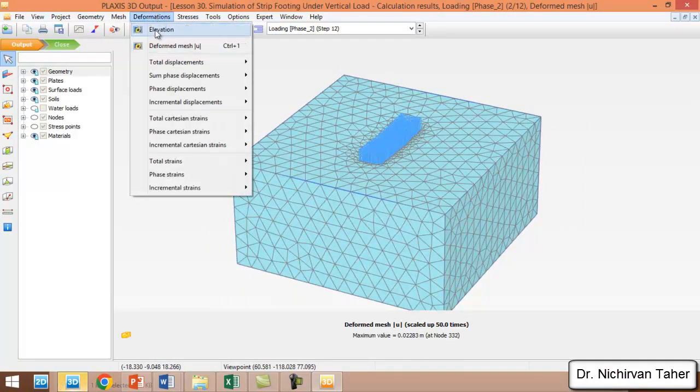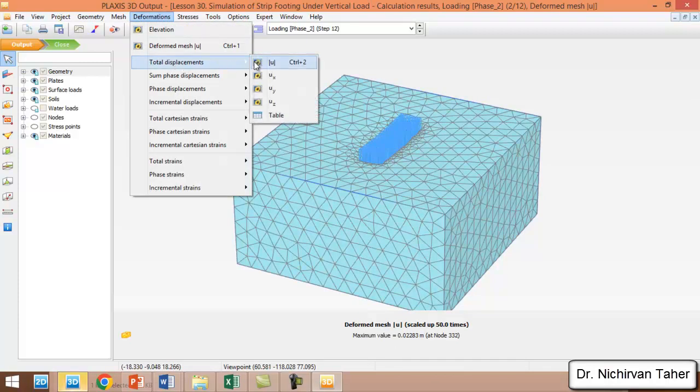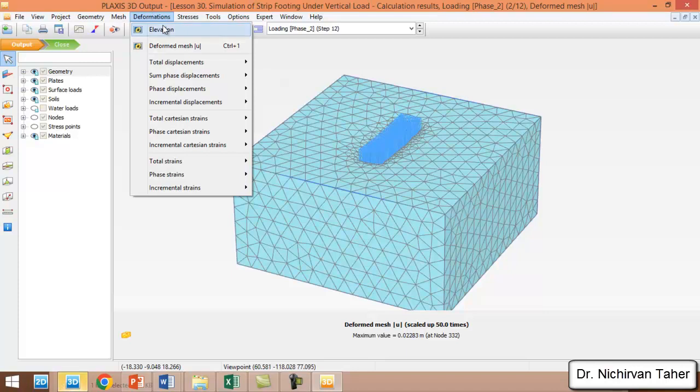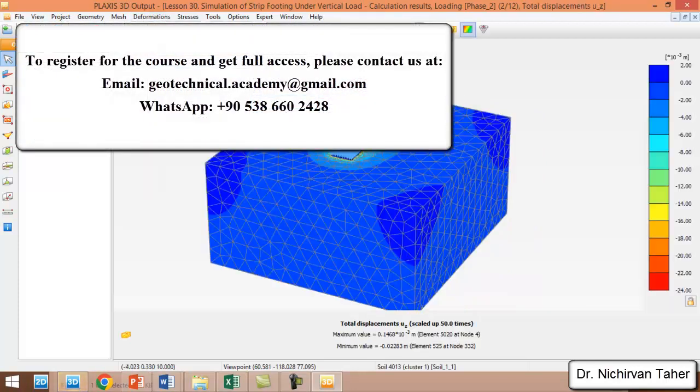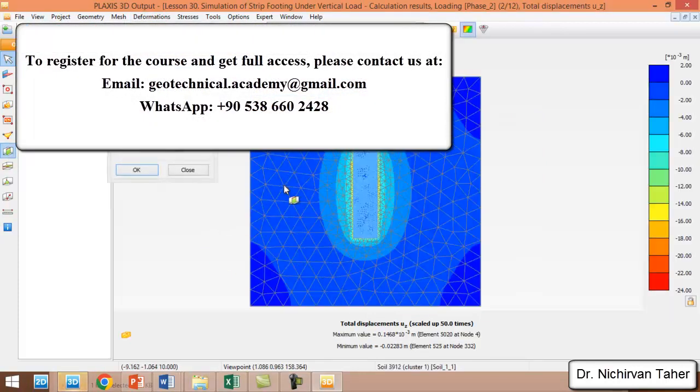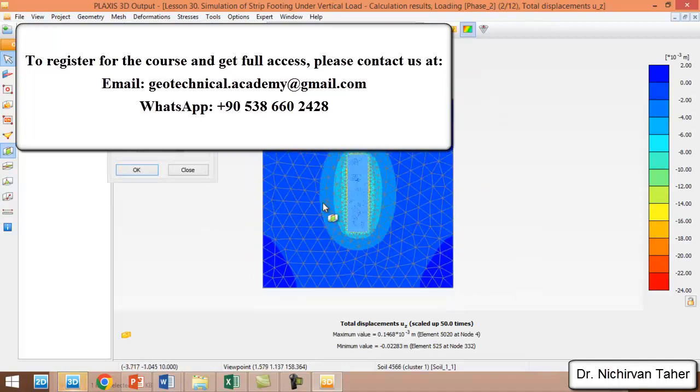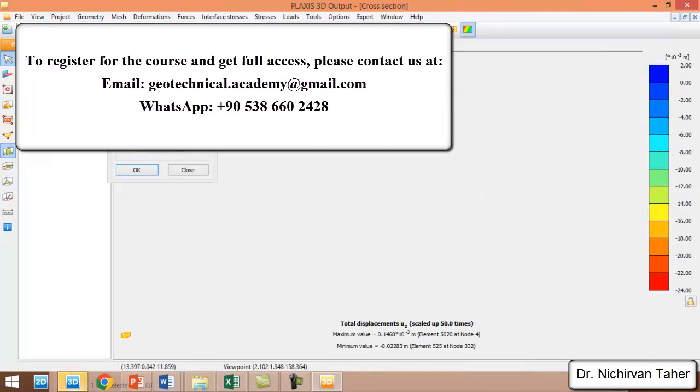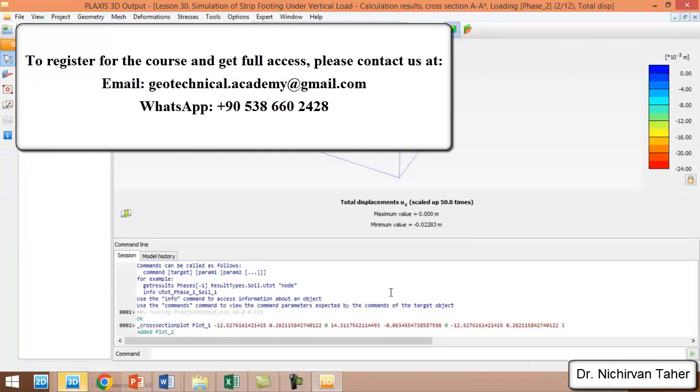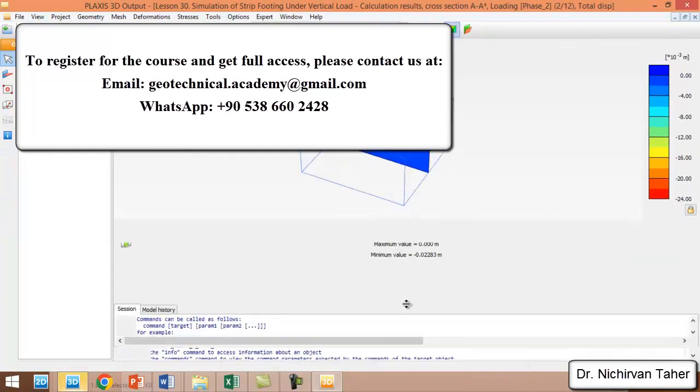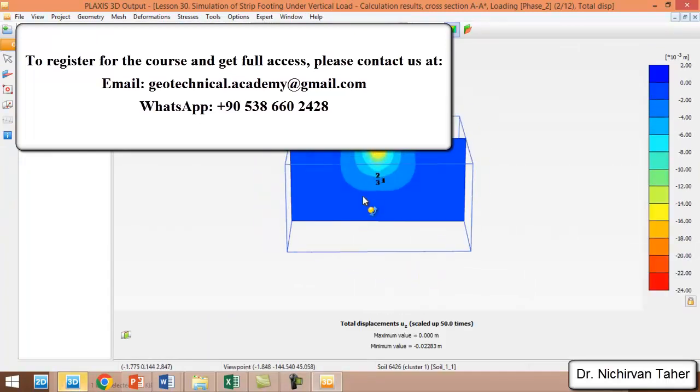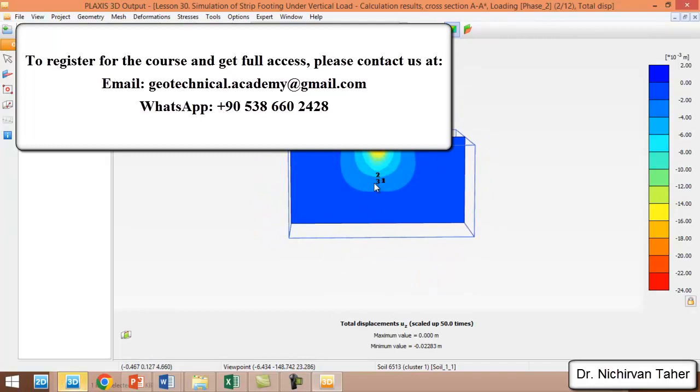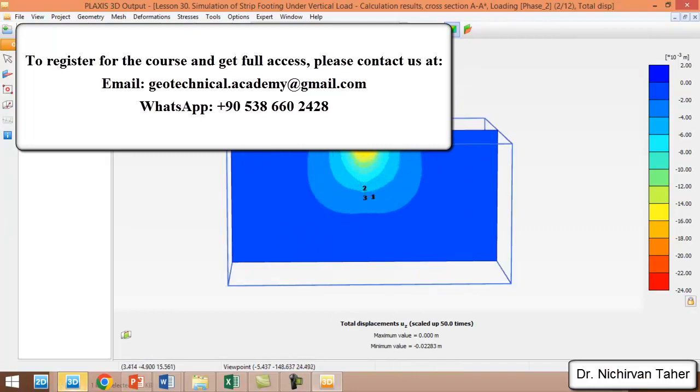We can see the vertical displacement in Z direction. We click on Deformation, Total Displacement, and Z direction. We can take a vertical cross-section as well. This is the vertical displacement of the strip foundation.